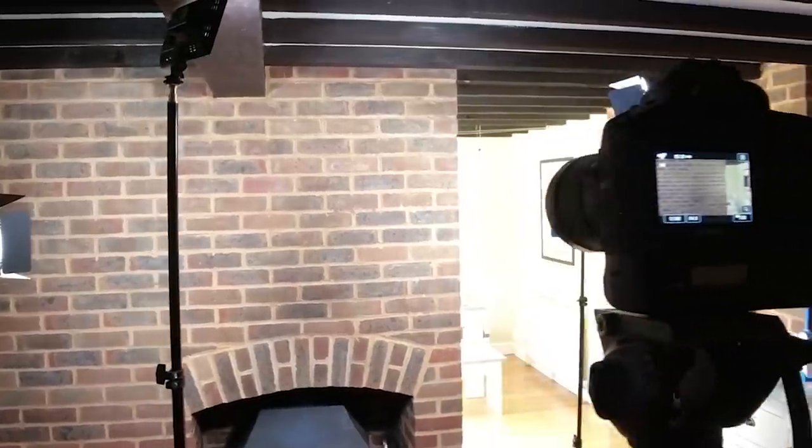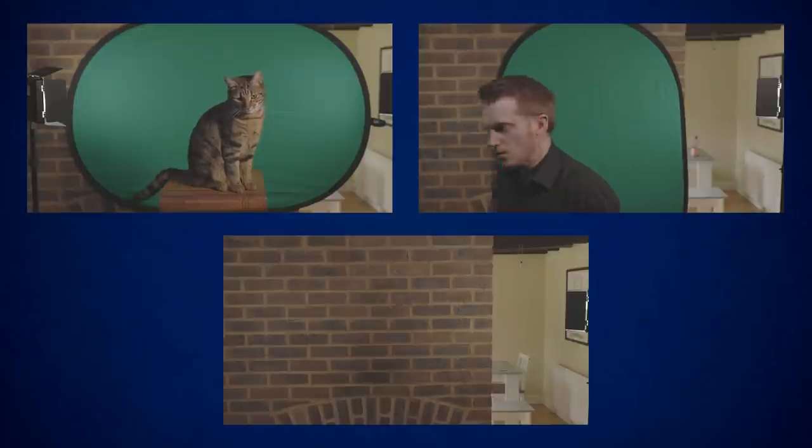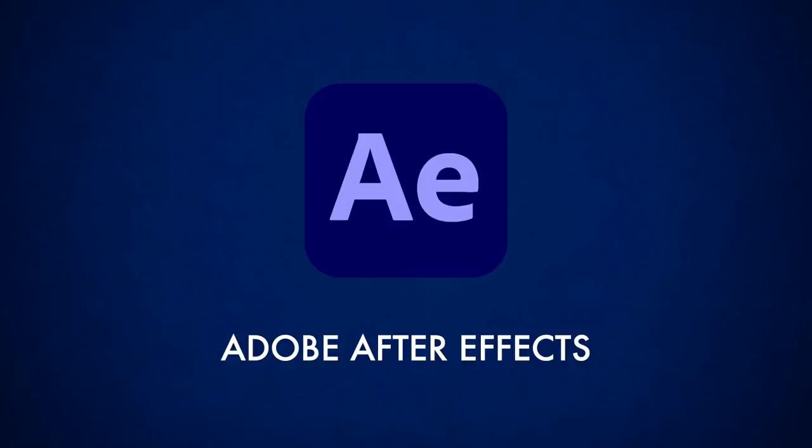Thirdly we just needed a clean background to put behind both figures, and the good thing about this effect is that's all you need, you just need those three shots. You need the shot of the animal, the shot of the human, and the shot of the background. And then that was everything filmed, and it was time to fire up Adobe After Effects.